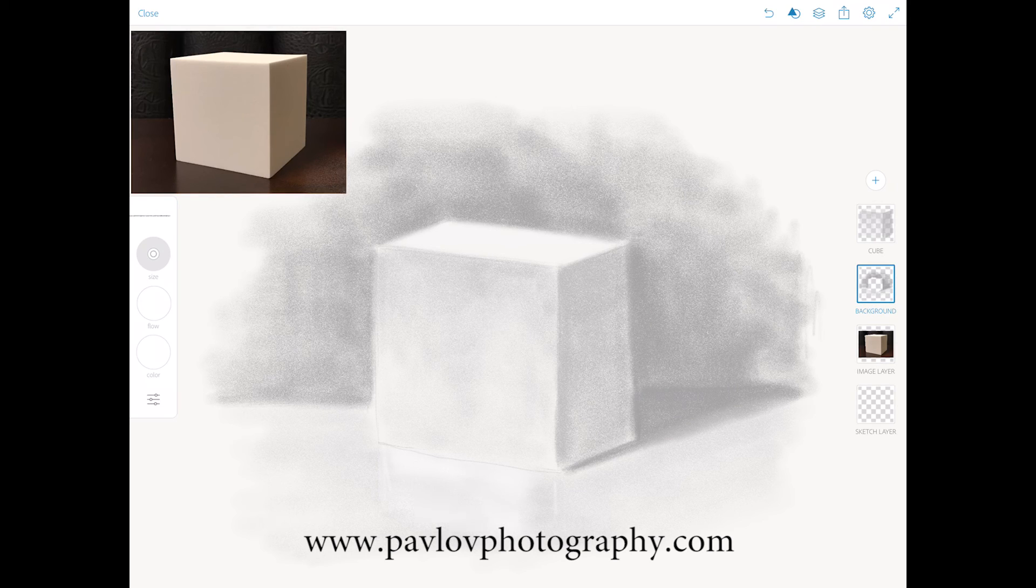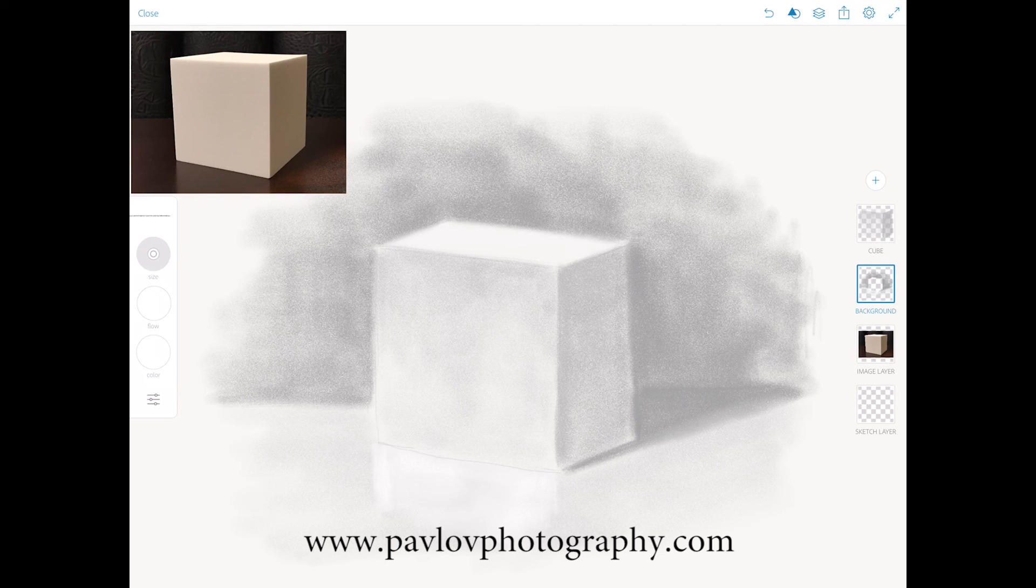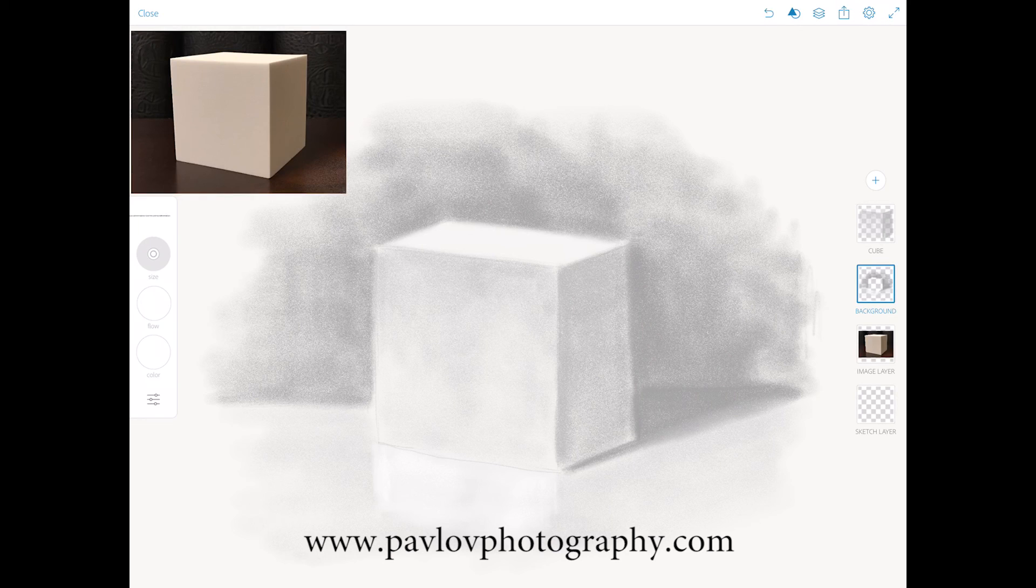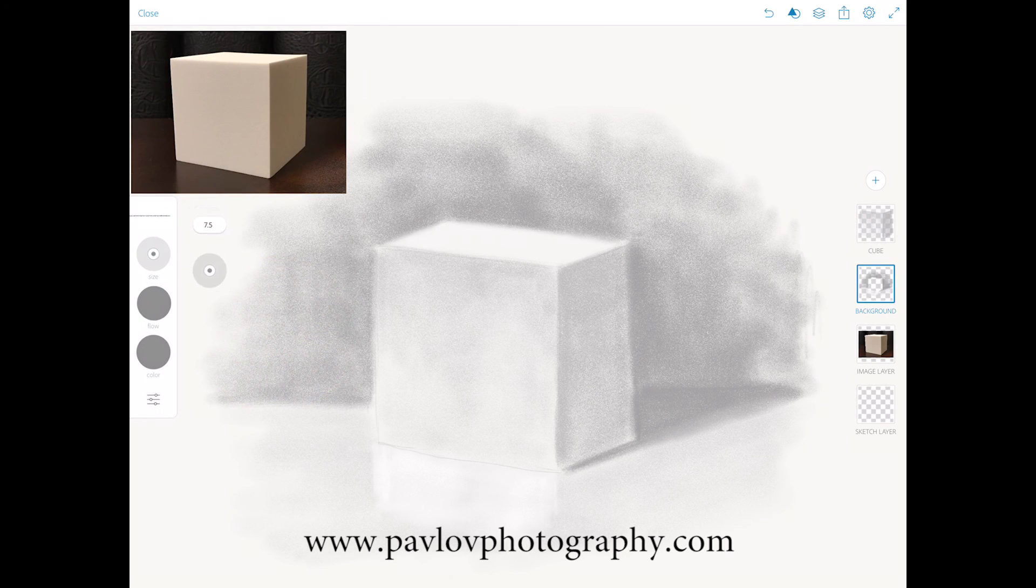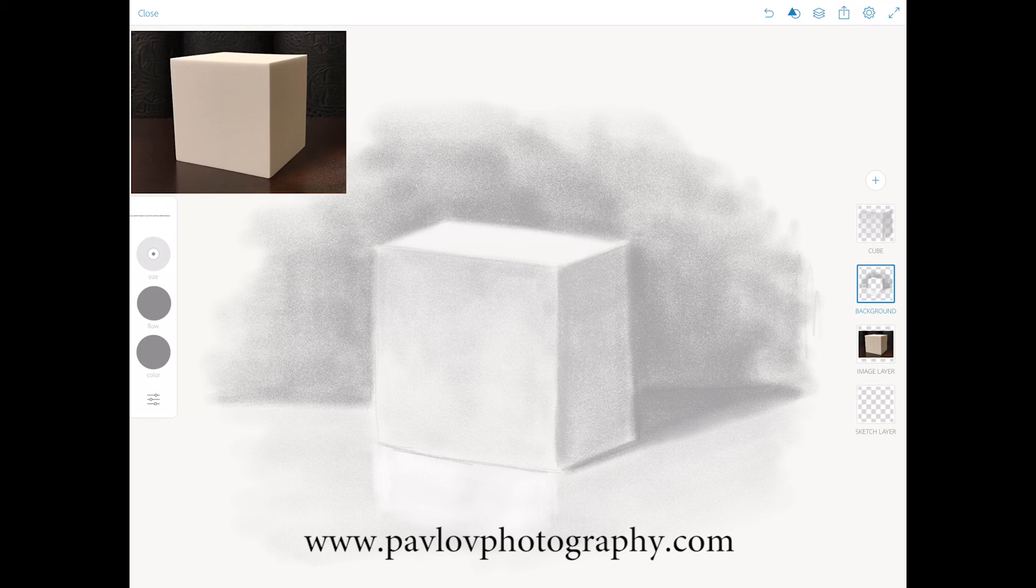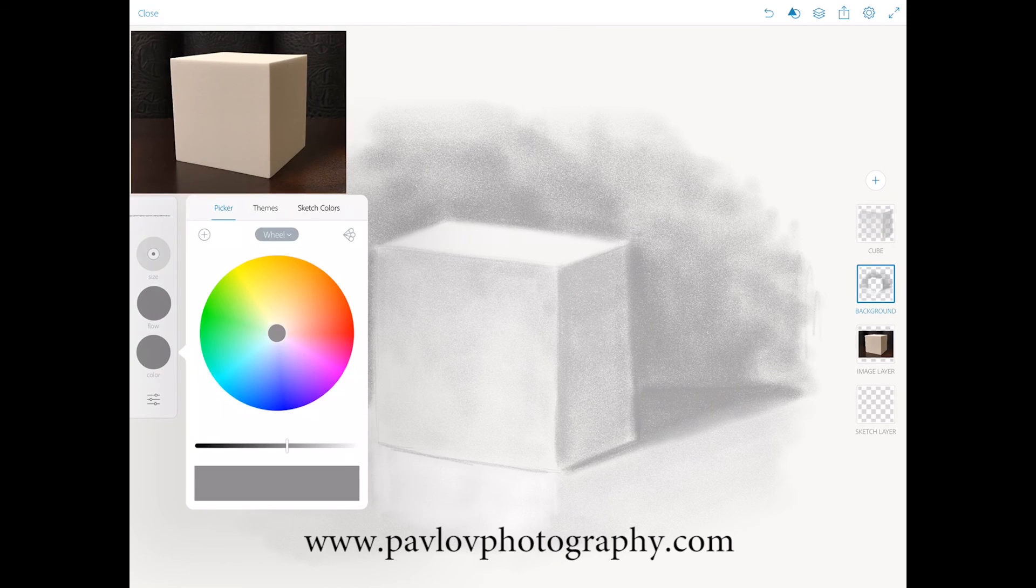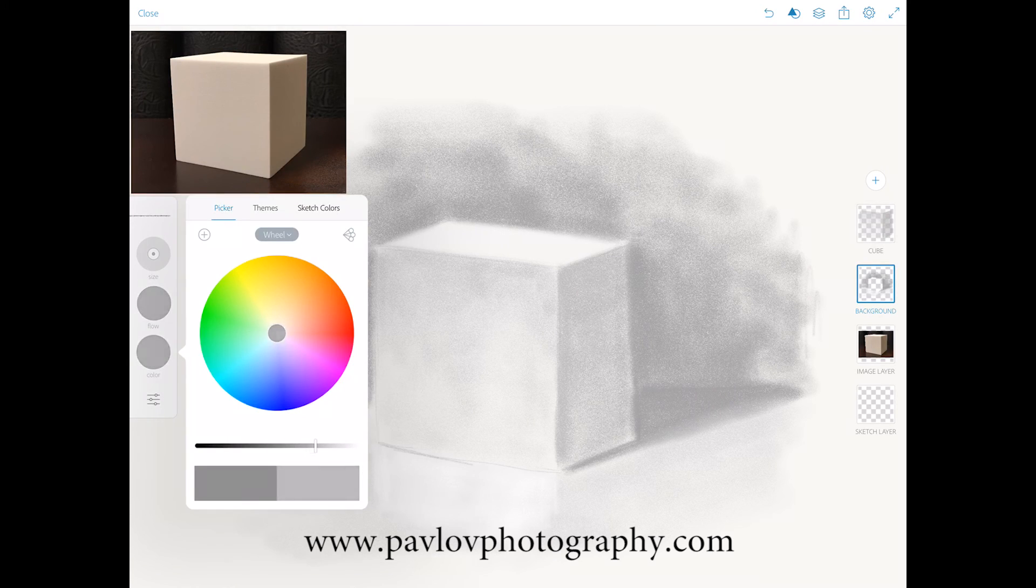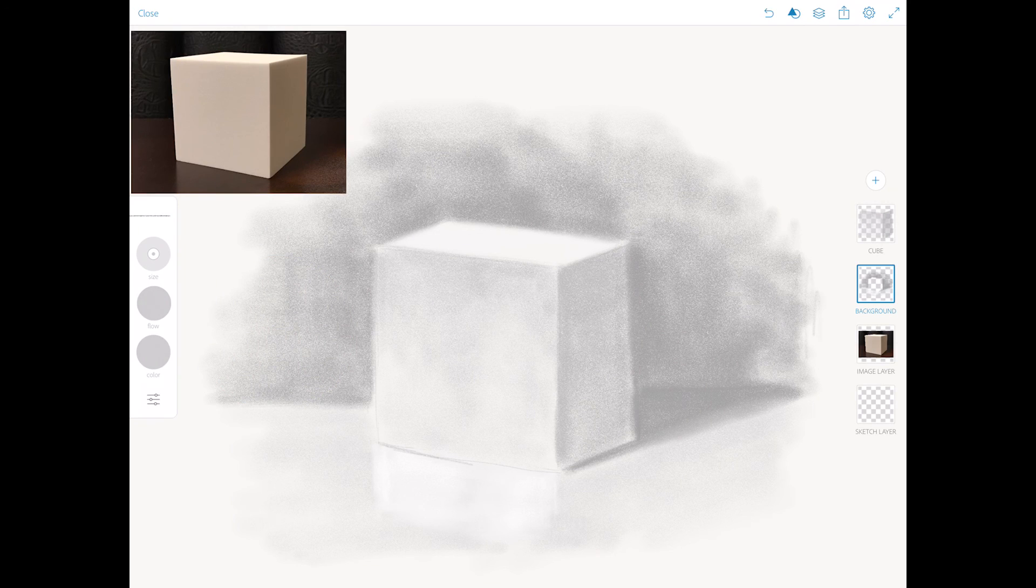We have borders between our cube and reflection, so we will switch to a few tones darker, a gray tone. I will bring down the size of my brush. I made a mistake so I will click undo and bring down the shade color tone.